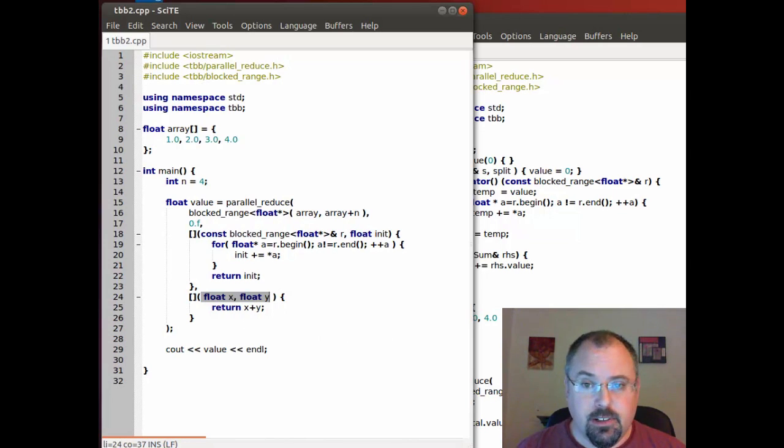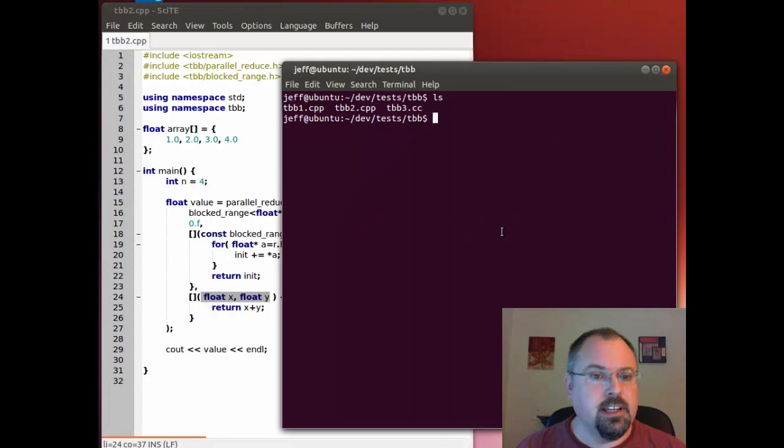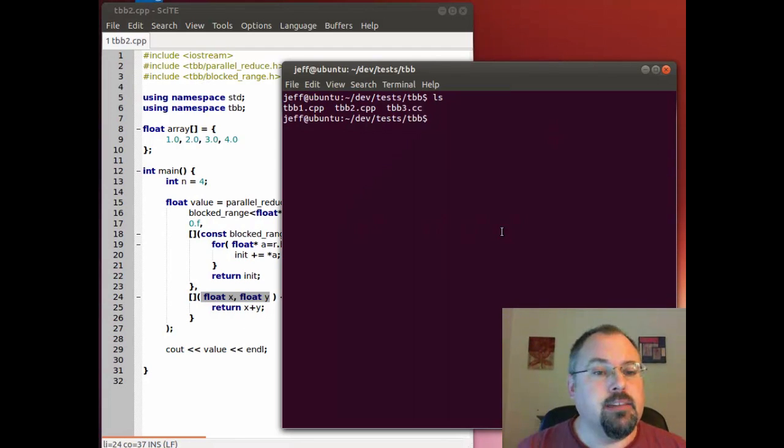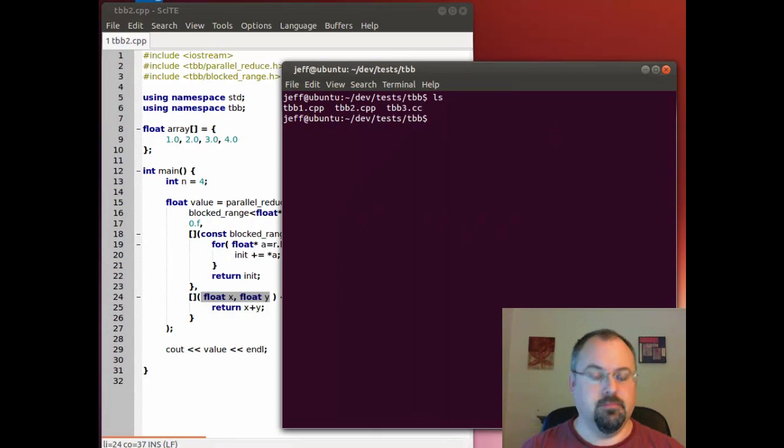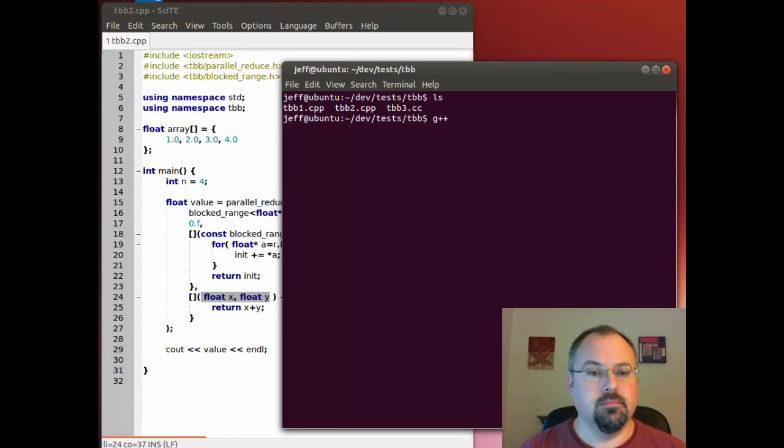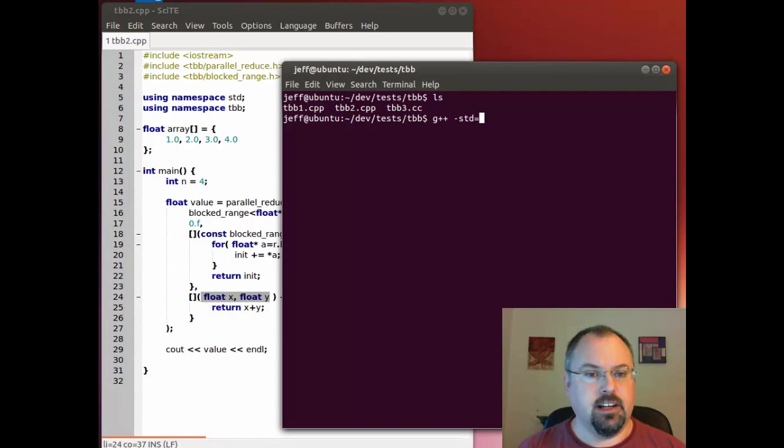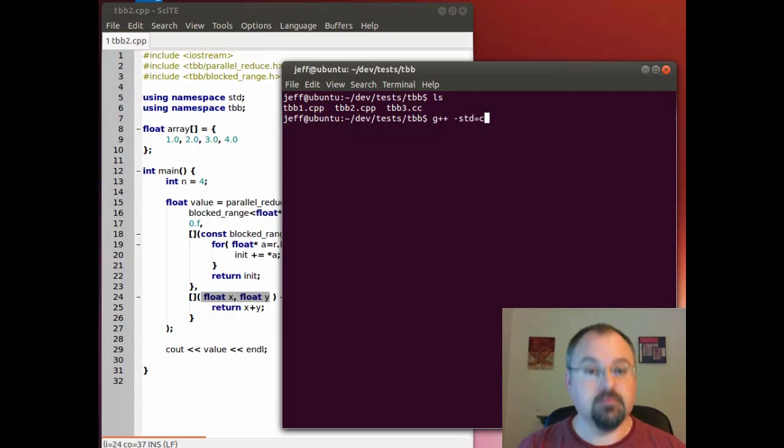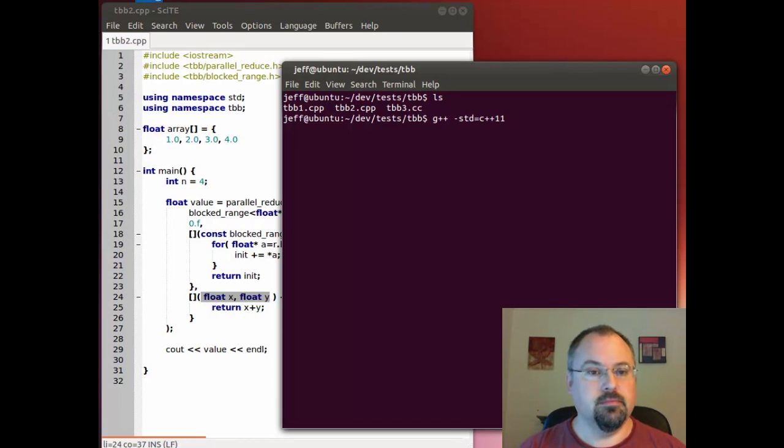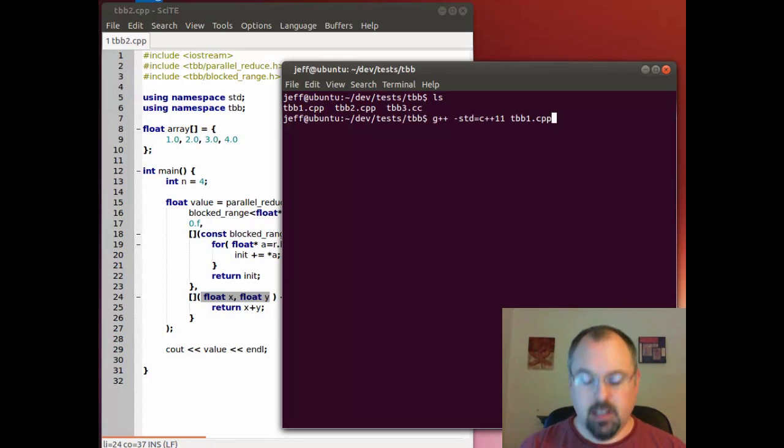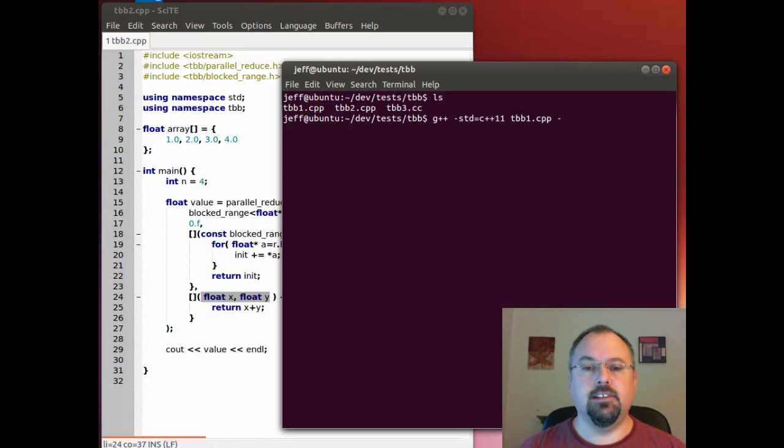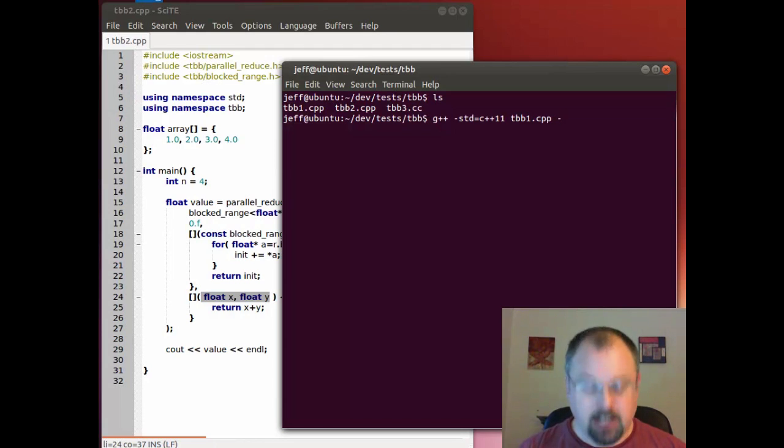And that's really all there is to it. Let's go ahead and compile both of these and we'll see that they both work exactly the same. Since we're using C++ 11 we have to include the standard here in our G++ compiler. And we need to tell it that we are using threading building blocks.